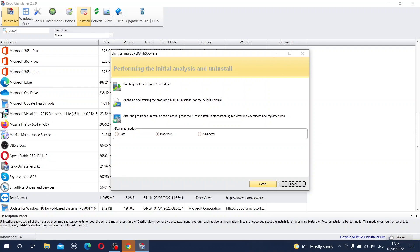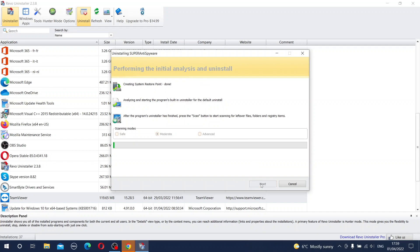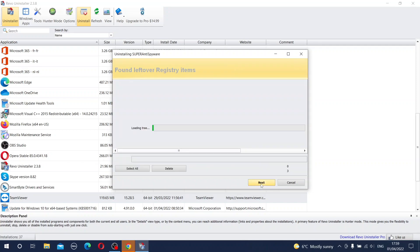And now this Super Anti-Spyware disappeared from the list of the programs. In this very moment you could practically close the Rivo Uninstaller and continue your normal work. But this is exactly the place why you can have advantage by using Rivo Uninstaller. So now it will be performing initial analysis and uninstallation. You can click Scan and after practically a few seconds you can see that it found some leftovers in the registry.